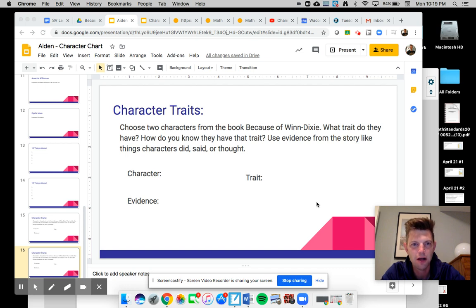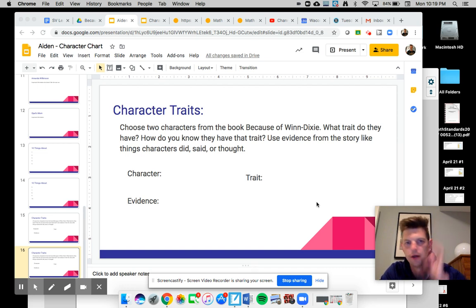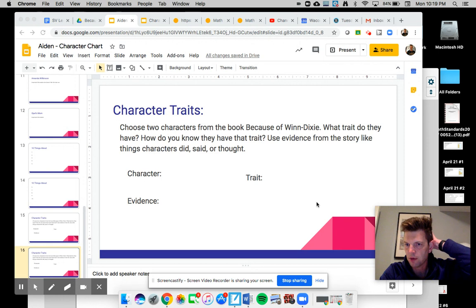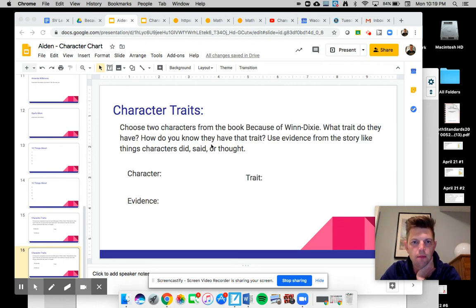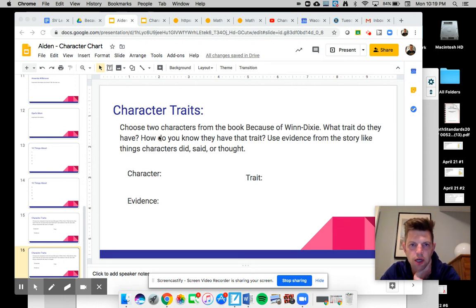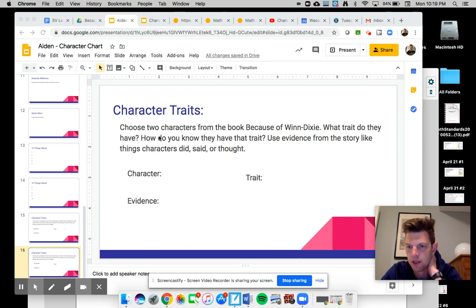Hello there. Quick explanation about the character traits that I want you to work on. You need to choose two characters from the book Because of Winn-Dixie. It can be any two you want.